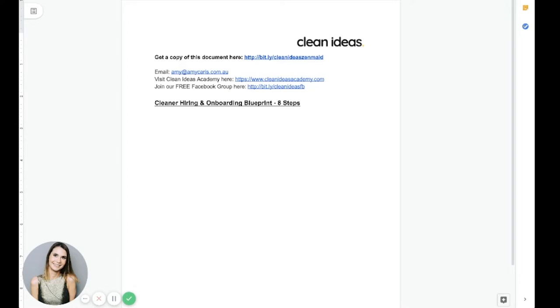It was pretty easy for me to choose my topic for the summit because as a business consultant, this is definitely the number one topic I get asked about and the biggest struggle for cleaning business owners worldwide. Owners are often finding it extremely hard to find quality people, to onboard them in the right way and to just keep them motivated. But I'm here to tell you that with the right processes in place, it really shouldn't be so hard.